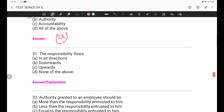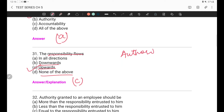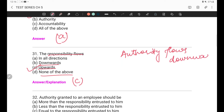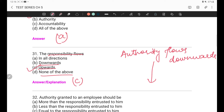Question 31: Responsibility flows — in all directions, downwards, upwards, or none of the above? The answer is upwards — C option. We know that authority flows downwards. Authority flows downwards because as you move from a high level to a lower level in the hierarchy, the authority decreases. But responsibility flows upwards — subordinates are responsible upward to their superiors.